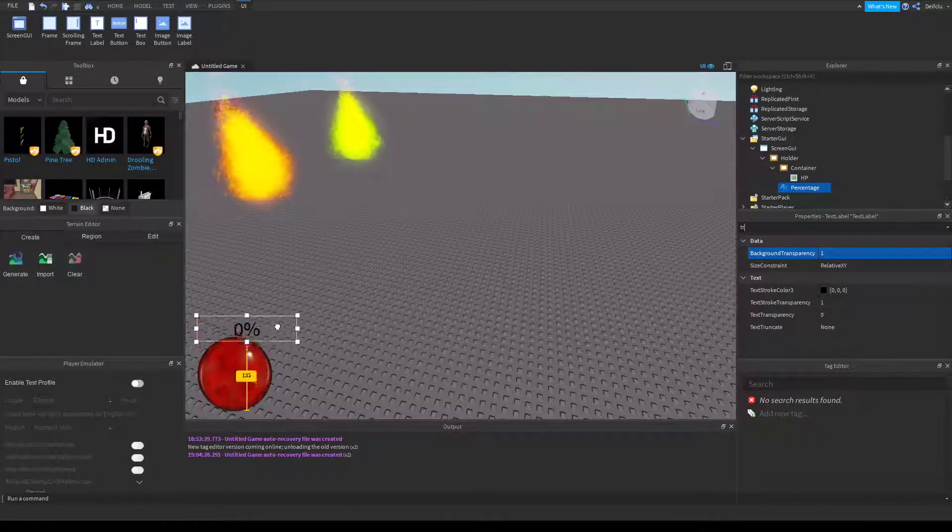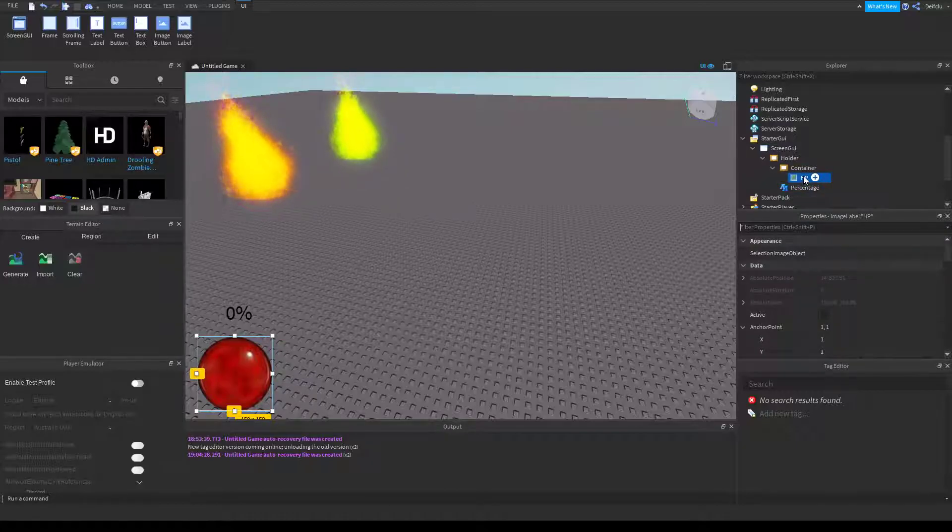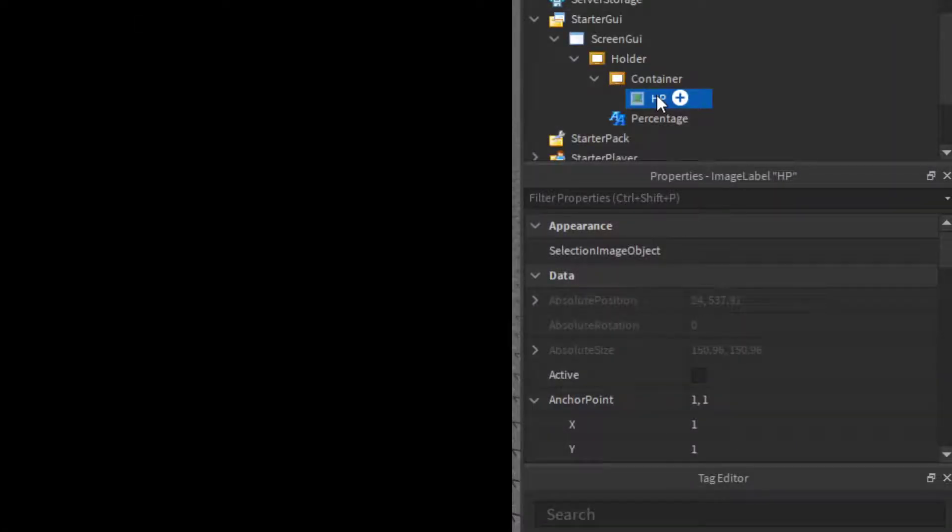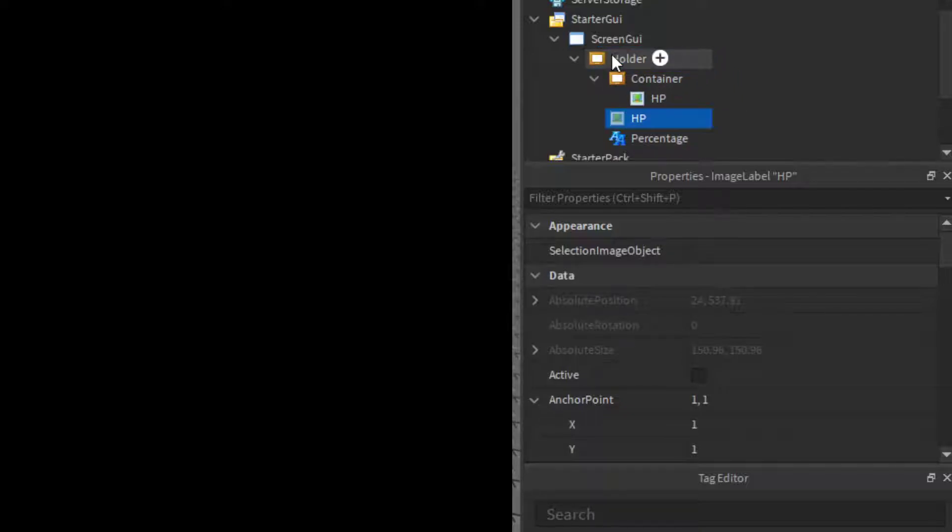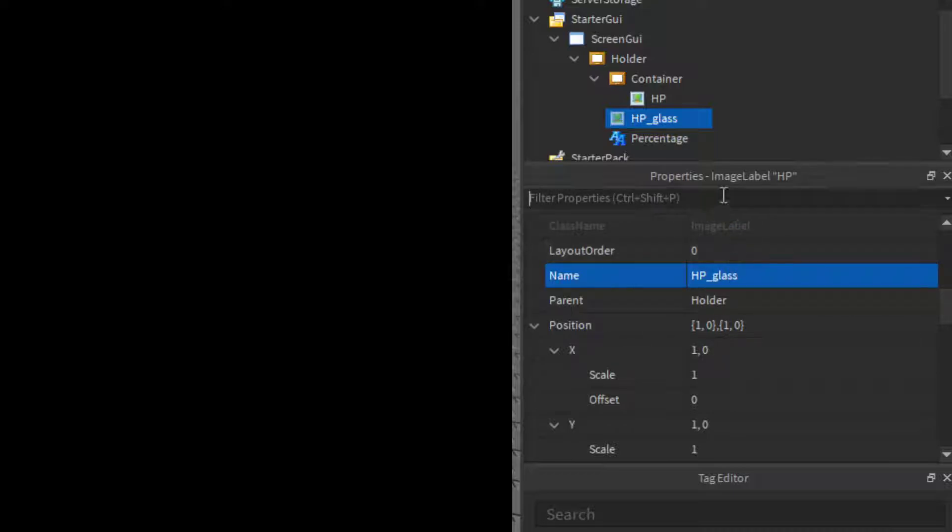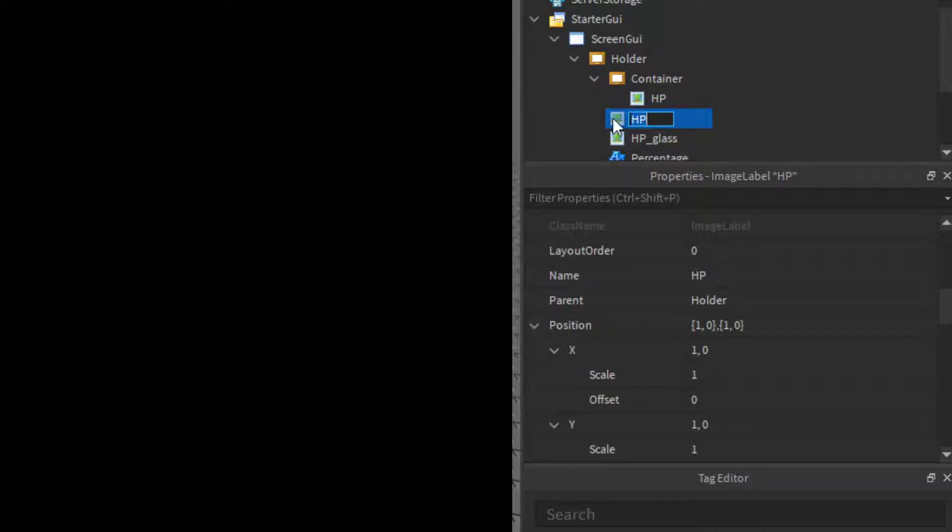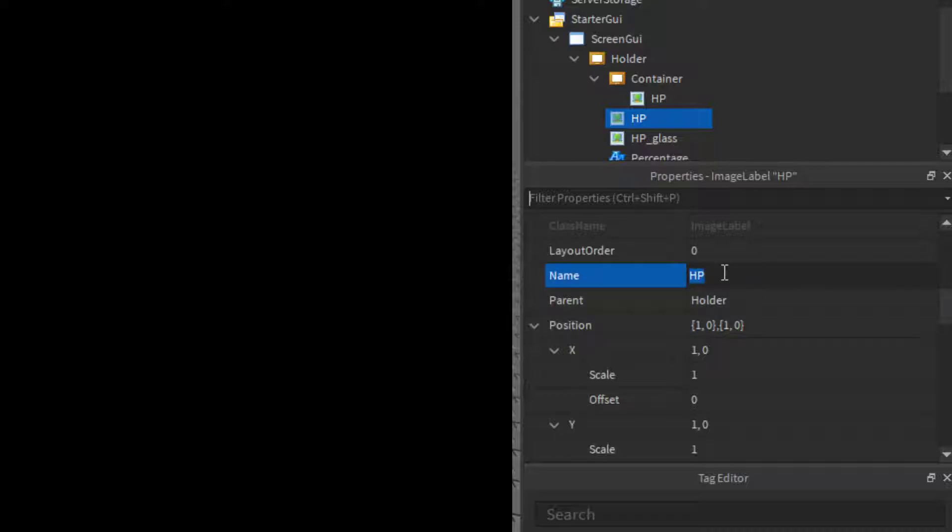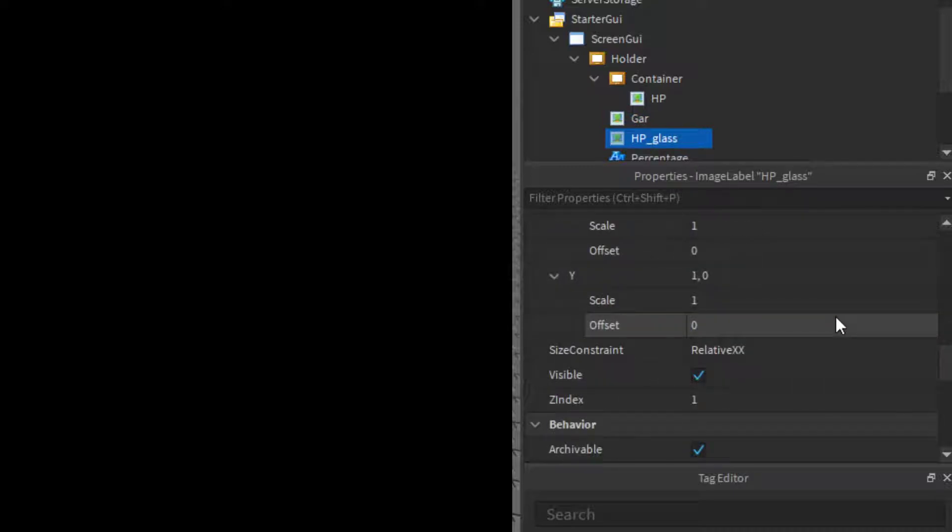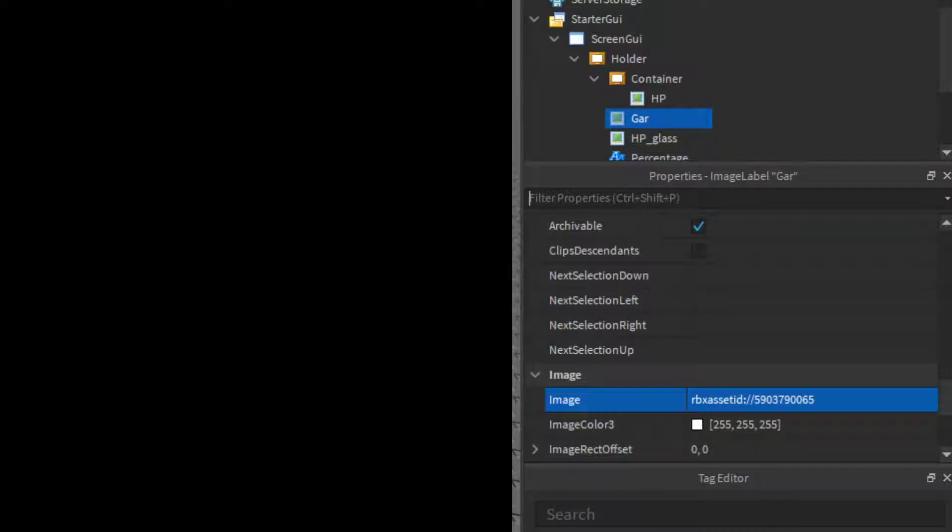You can pull that above it. Now over here, we'll just copy and paste it and drag that into the holder and we'll rename this to HP underscore glass. And we can copy that HP glass one again, make sure it's in holder, and we'll name this one gar for gargoyle. In the HP all you do is change the image to the glass, and the gargoyle one will change to the gargoyle.